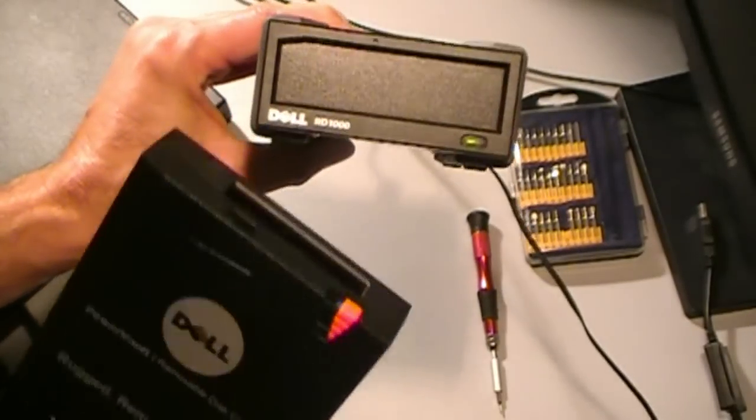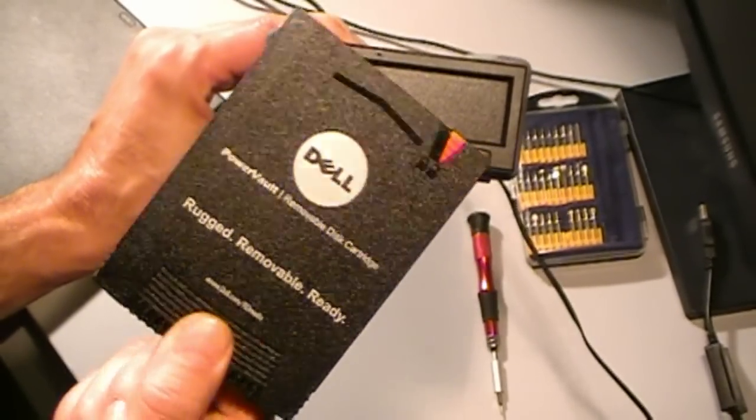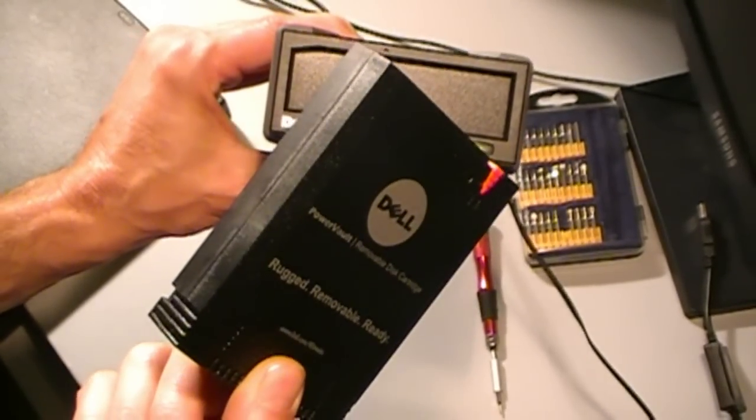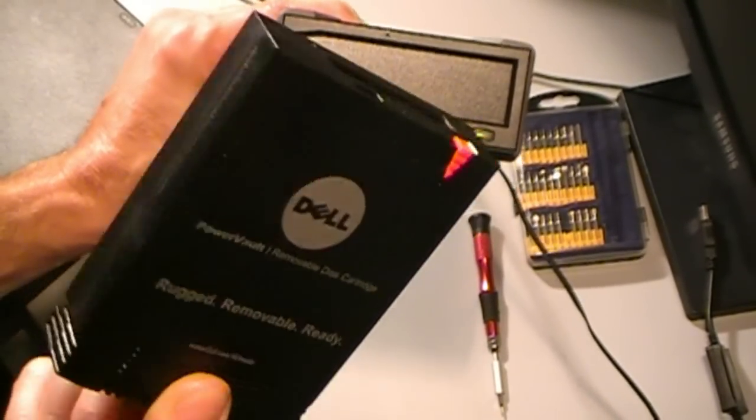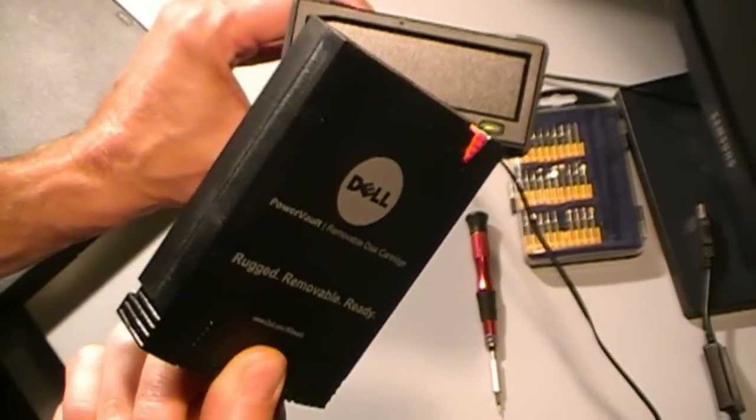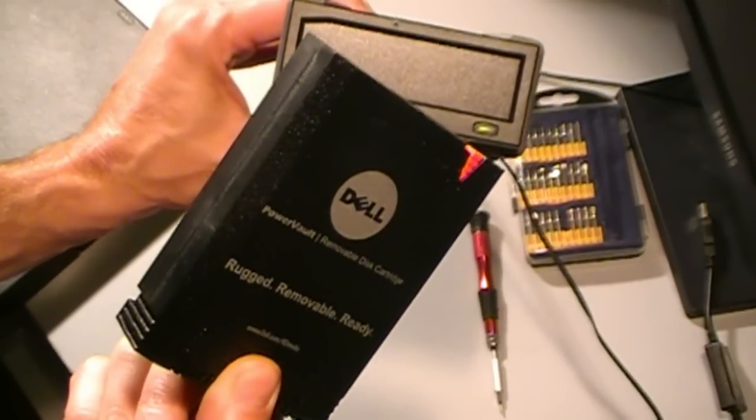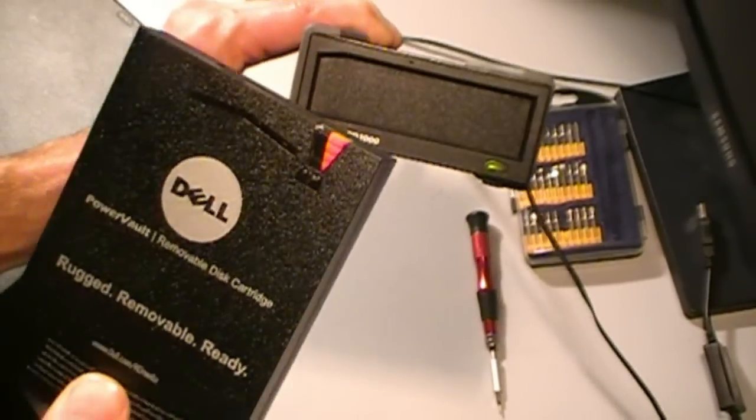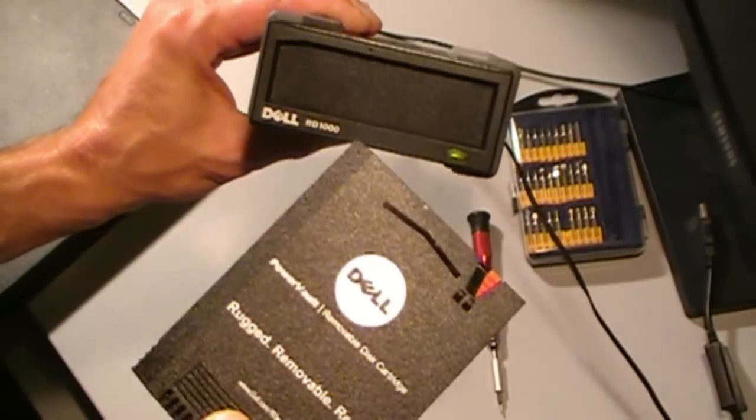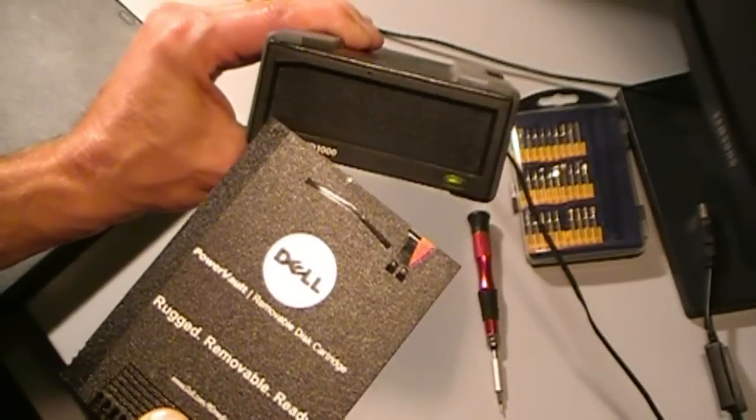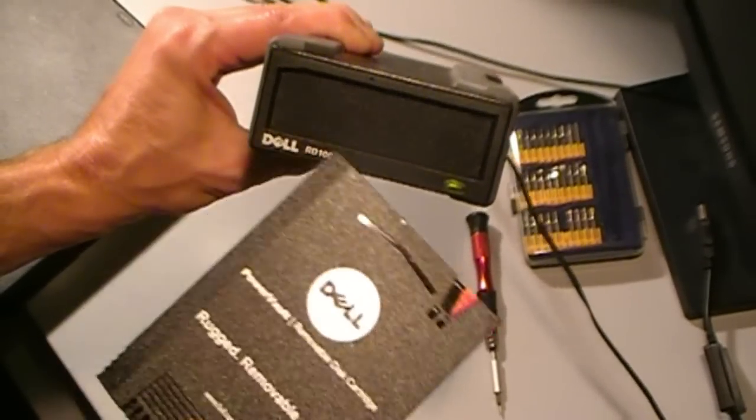You get the convenience of a tape, the reliability of a hard drive, and it's relatively shock-proof. Dell makes these, iMation makes ones called the RDX.